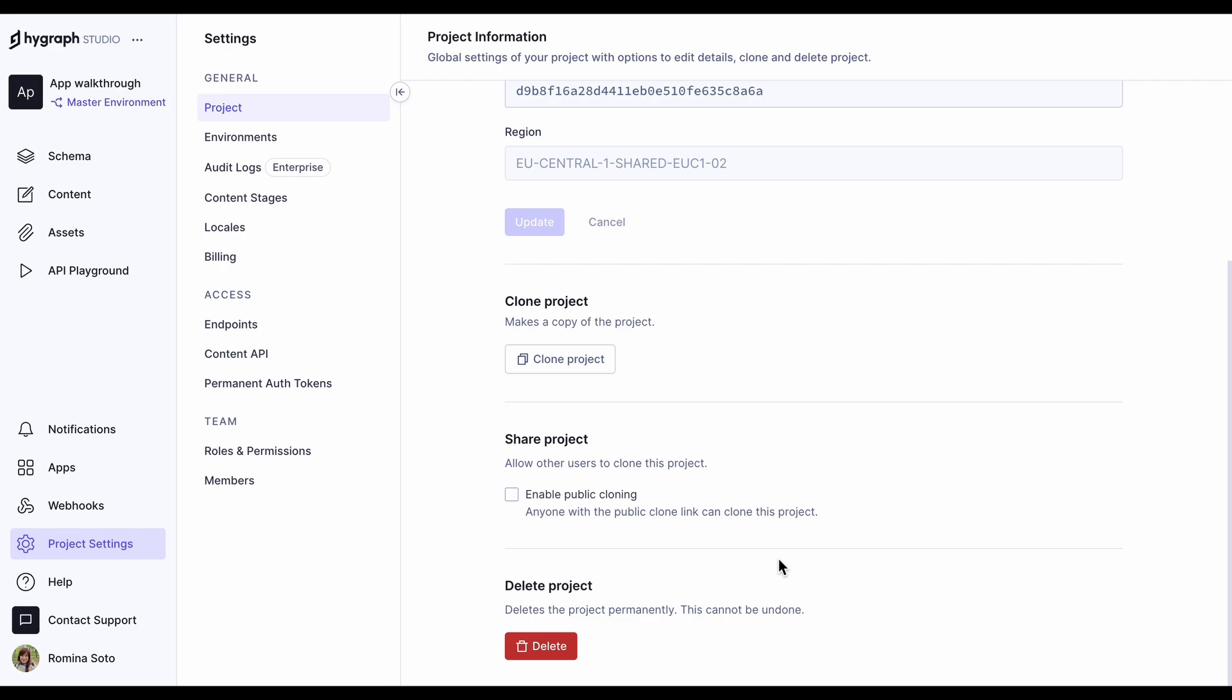This is also where you come to delete a project. Careful with this action though, because it cannot be reversed.